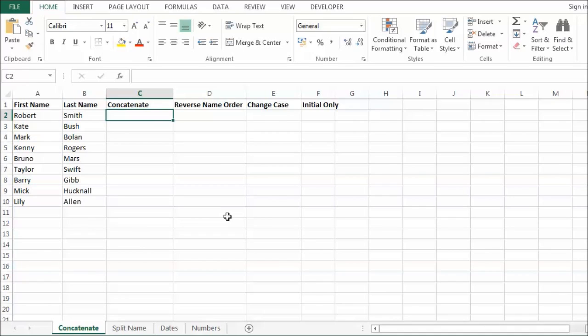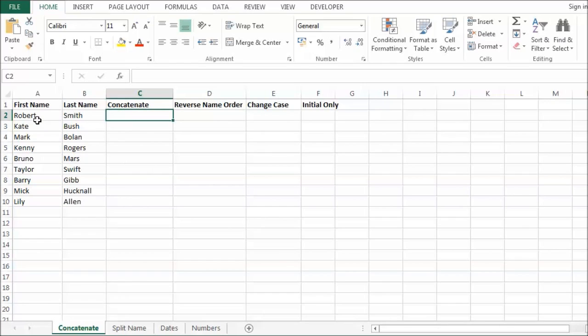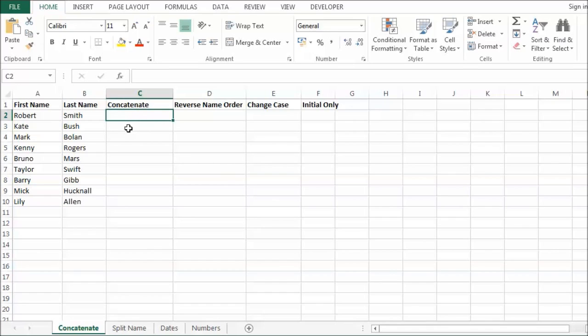What we are going to do first of all is we are going to use Flash Fill with this list. Now what we want to be able to do is create a column in this table that combines both the first name and the surname. Now you could always do that in previous versions of Excel. You would have had to do a little bit of concatenation with a formula. Now it is a lot easier. You can just use Flash Fill to do the same thing.